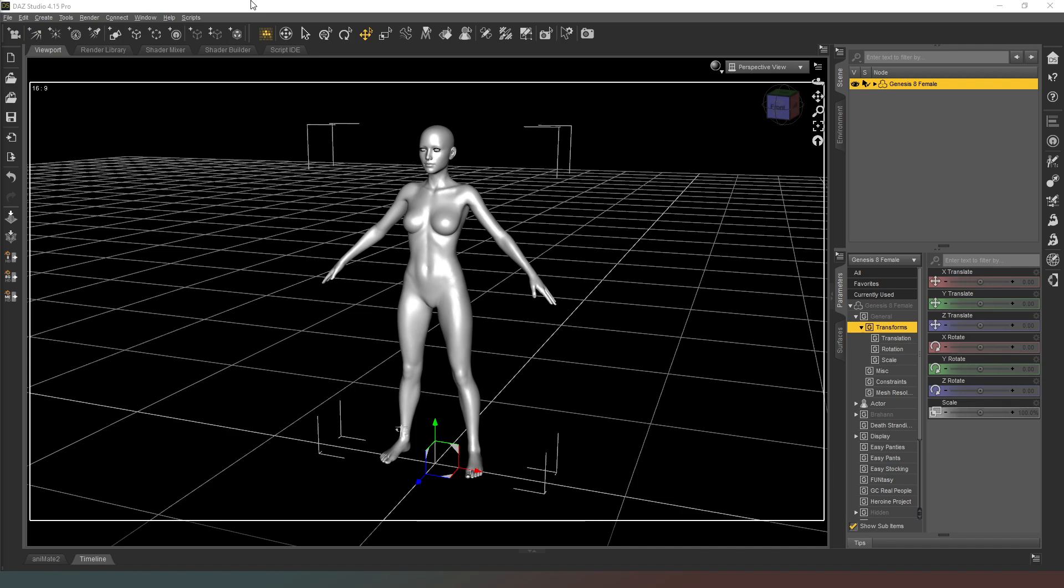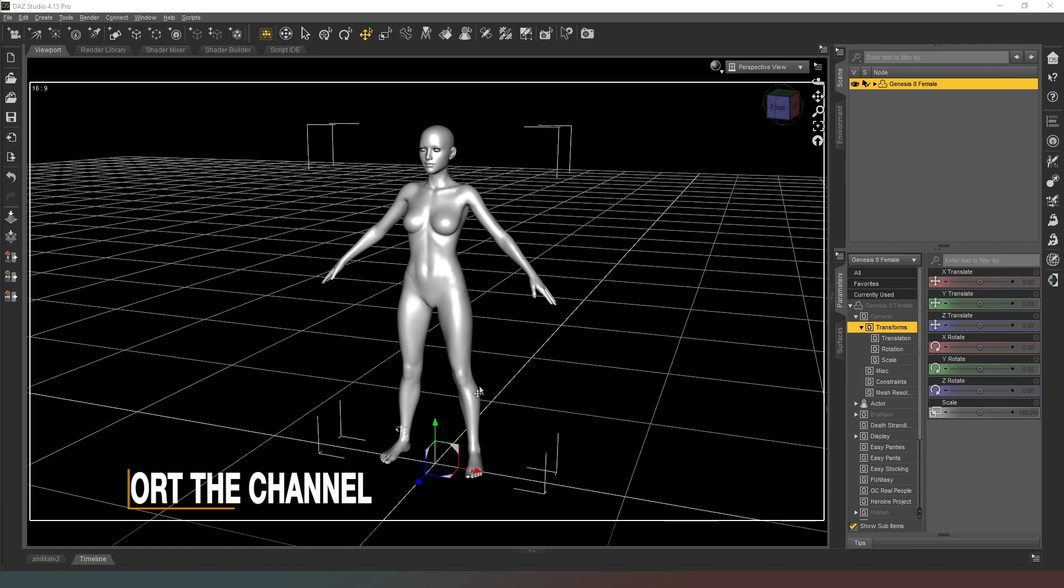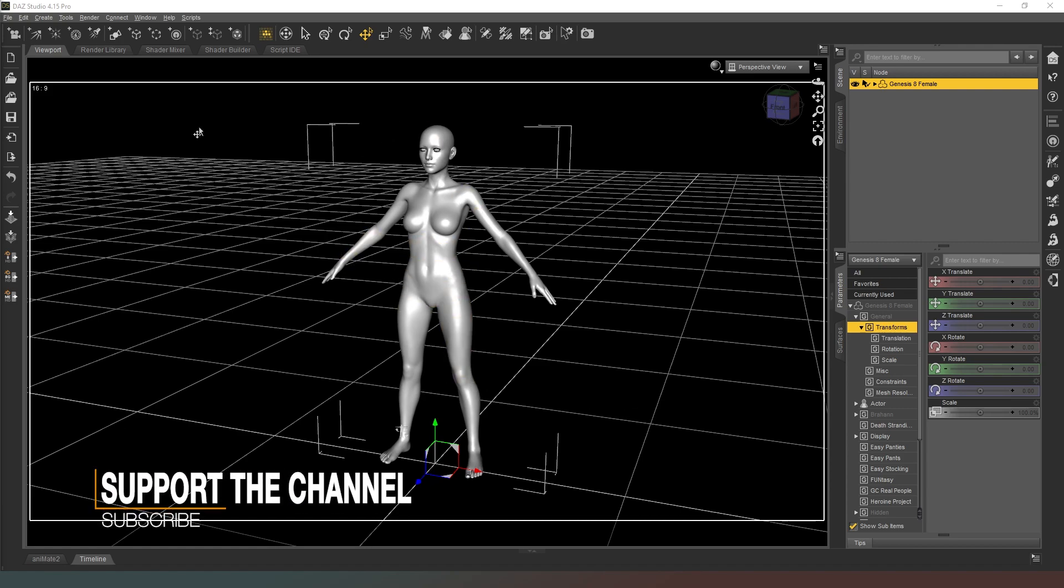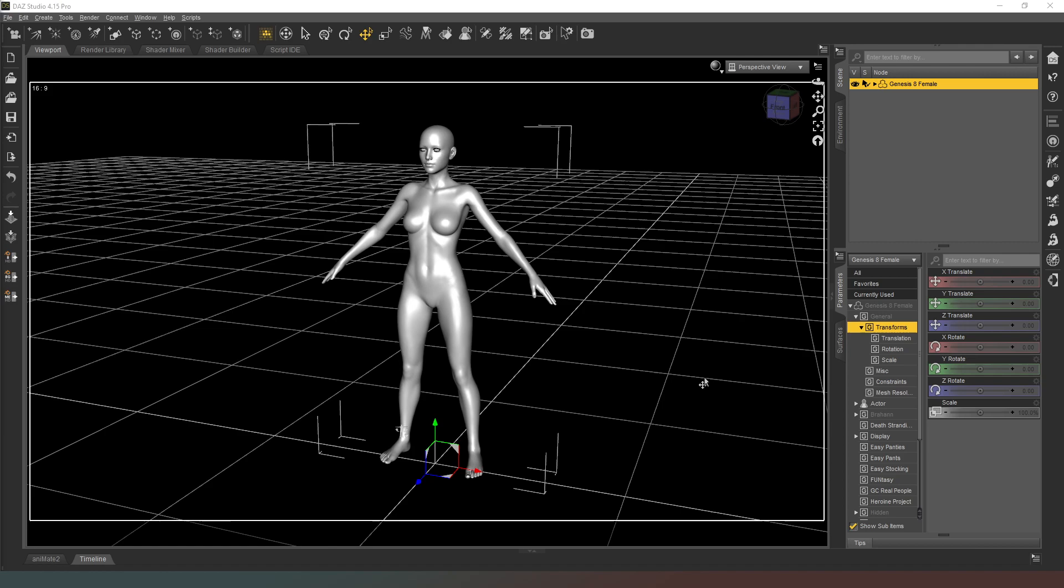So what I essentially do when I'm creating a new character is I will load in the standard Genesis 8 female skeleton and I will basically use that as my foundation and build it from there.